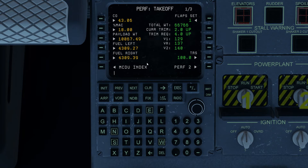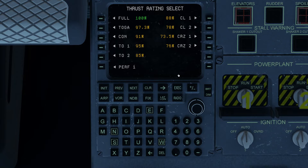Going back to performance one, we also have a thrust rating select page. This is where you would select basically the governor, if you will — a way to limit thrust for the particular mode of flight that you happen to be in. This is fairly typical in modern airliner operation, and it also saves fuel while at the same time preserving the longevity of the engines.